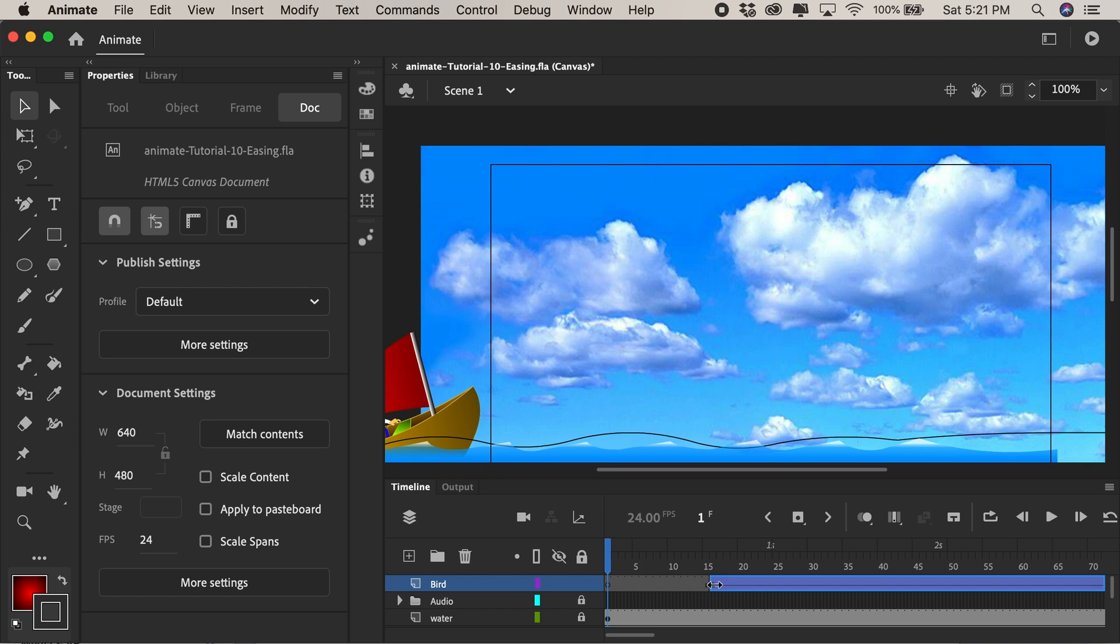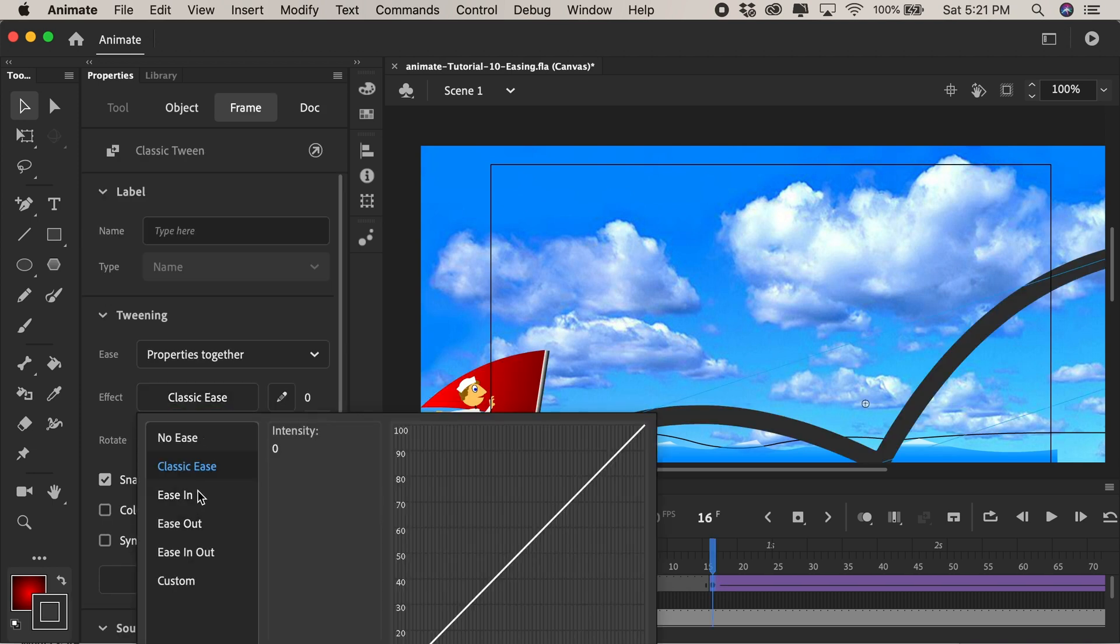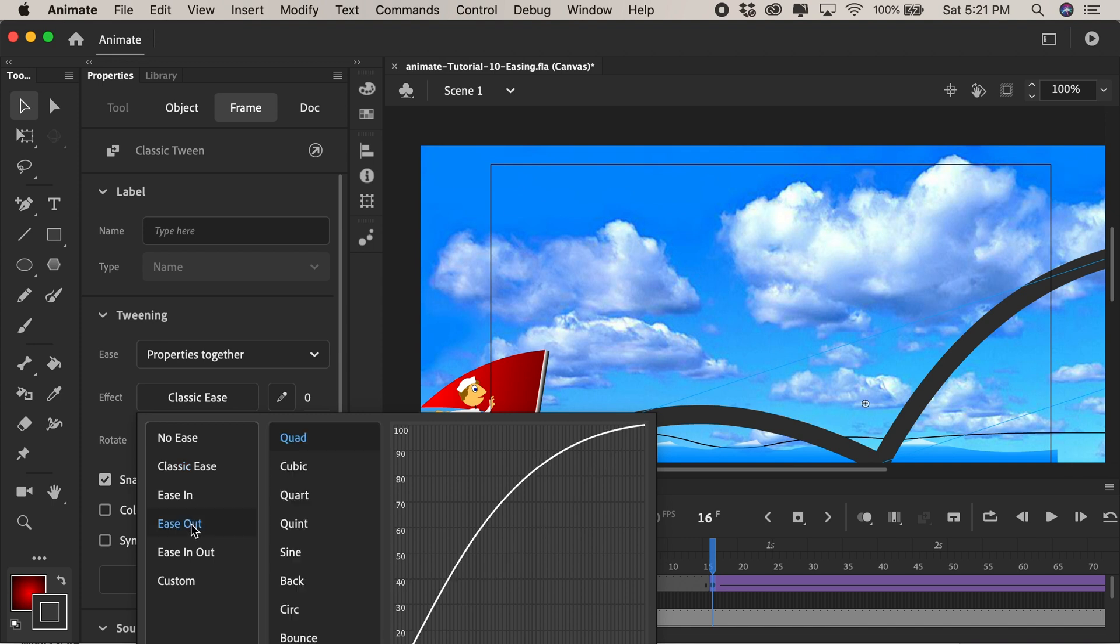So this bird as it goes into the distance we should probably slow it down and slow down its path. So we click on the very first keyframe we can come over here to our properties panel and click on classic ease and we want this to ease out right so as it flies away it eases out.